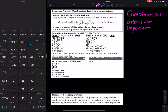Combination is a counting technique where the order is not important. For example, let's say I have three people in my family — my dad, my mom, and me — and we want to line up to take a family portrait. If the order is not important, how many pictures can be taken?